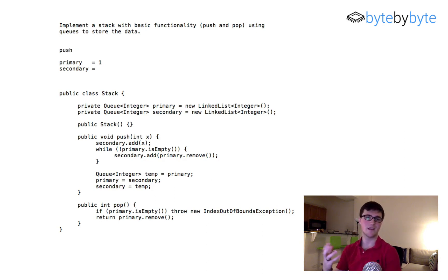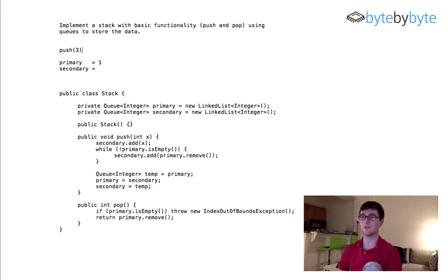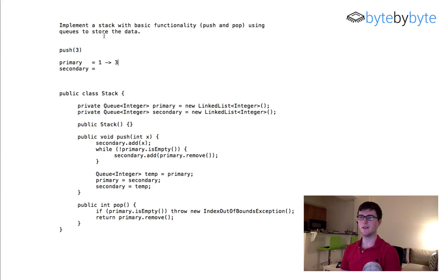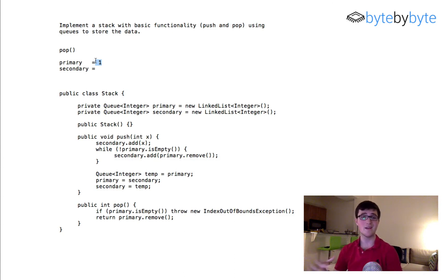I like to test both push-heavy and pop-heavy cases, since that's often where bugs appear. We push 3: secondary gets [3], then we copy 1 from primary making secondary [3, 1], swap, so primary is [3, 1]. Pop returns 3 as expected, and we still have 1 left — also correct. That's basically all there is to it. If you have any questions, let me know in the comments below or on the blog, and I'll see you again soon.